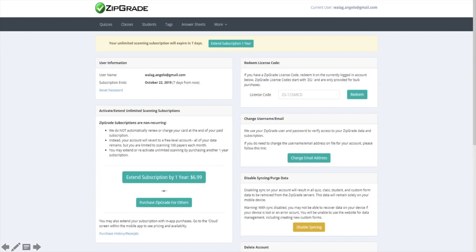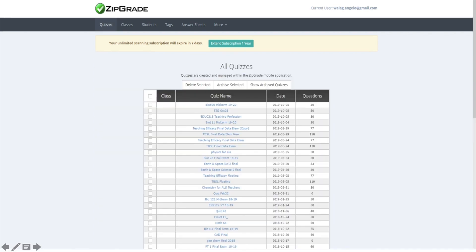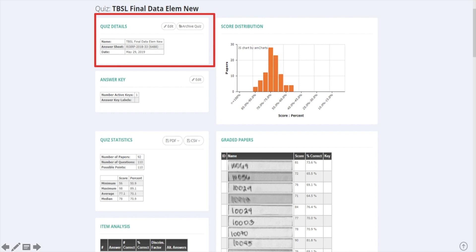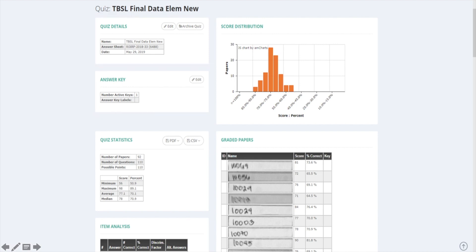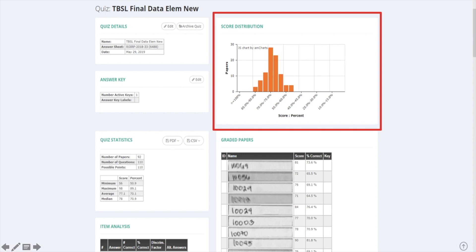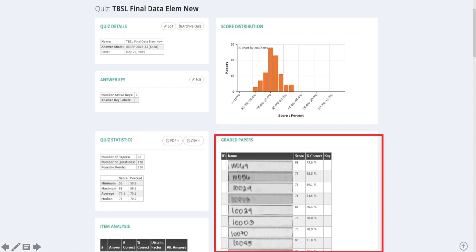Let's go back to the dashboard and check the different quizzes. You can do this by clicking the quizzes button. It will then show you the various recorded exams. If you want to check the statistics of one of your quizzes, click one and it will lead you to this kind of page. Here are the quiz details — the number of answer keys used, specially for those with different sets. This portion gives us the quiz statistics like the number of papers checked, highest and lowest scores, etc. This section shows you the graphical representation of the frequency of students versus the scores, while this section shows the different students and their respective scores. You can even check their papers here.